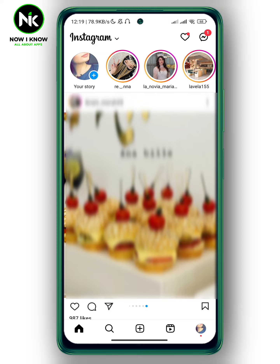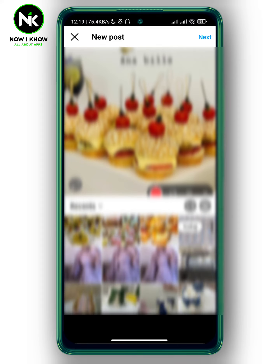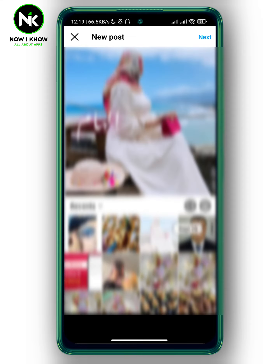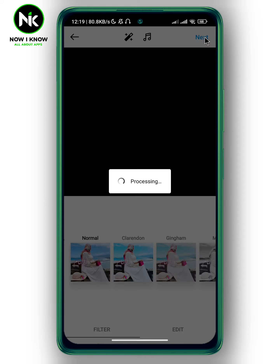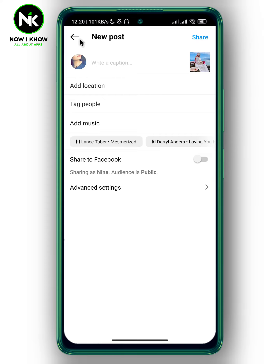The first way is to tap on the plus icon at the bottom. Choose a random photo, hit next, and then next. This interface will appear, and at the bottom we have 'Share to Facebook.' If you don't want to share this post to Facebook, toggle off this option, and that will prevent sharing that post to Facebook.